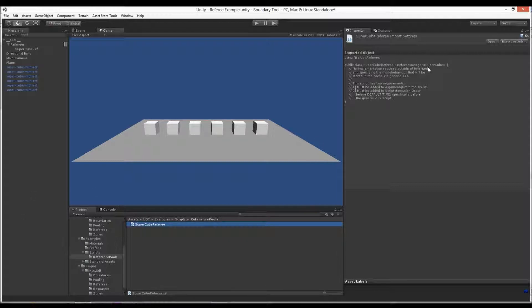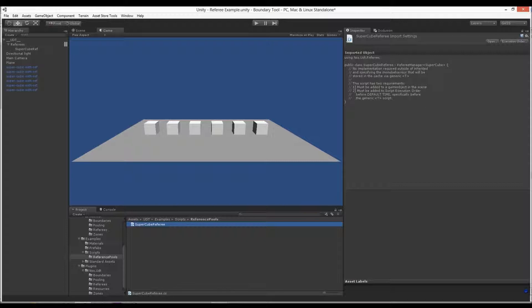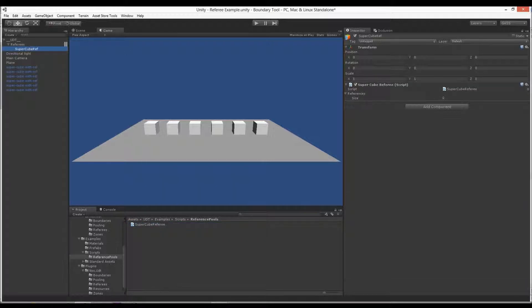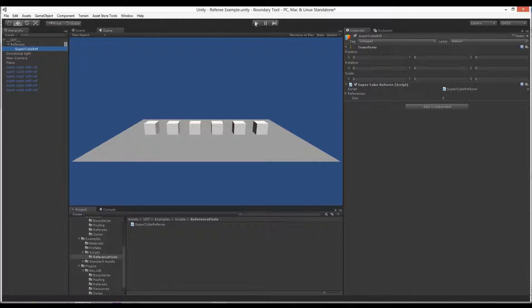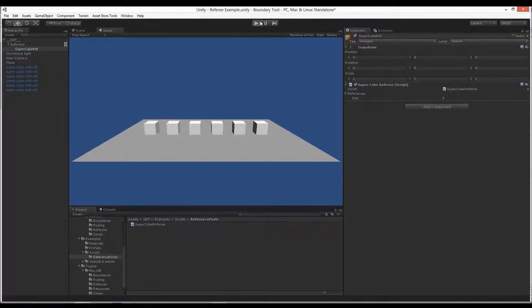So that script that is going to be on the actual object goes there. There's no code to implement. It all comes from the base class. That's the beauty of generics. You don't have to do anything, and that guy goes there. So we can delve into the manager code itself, but it's not needed.